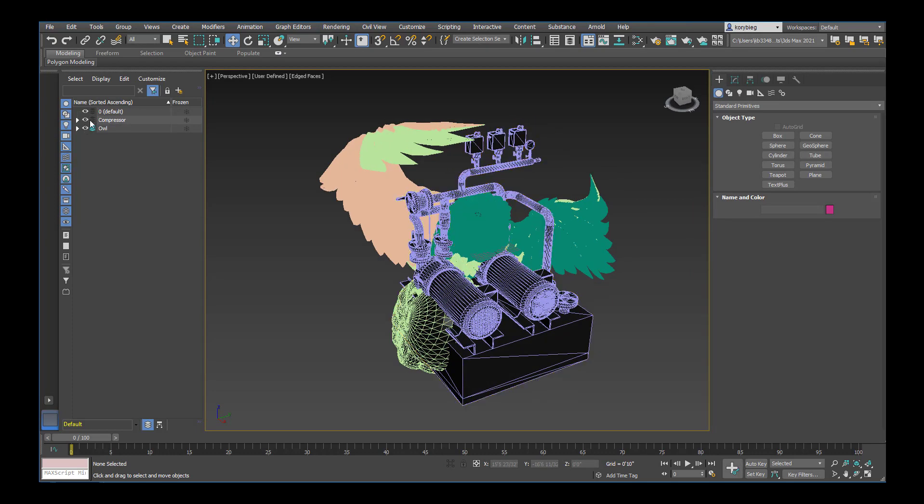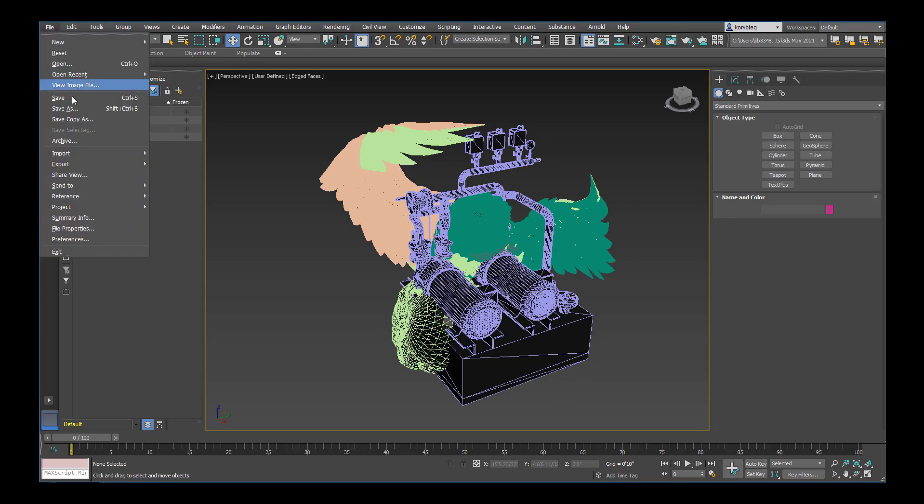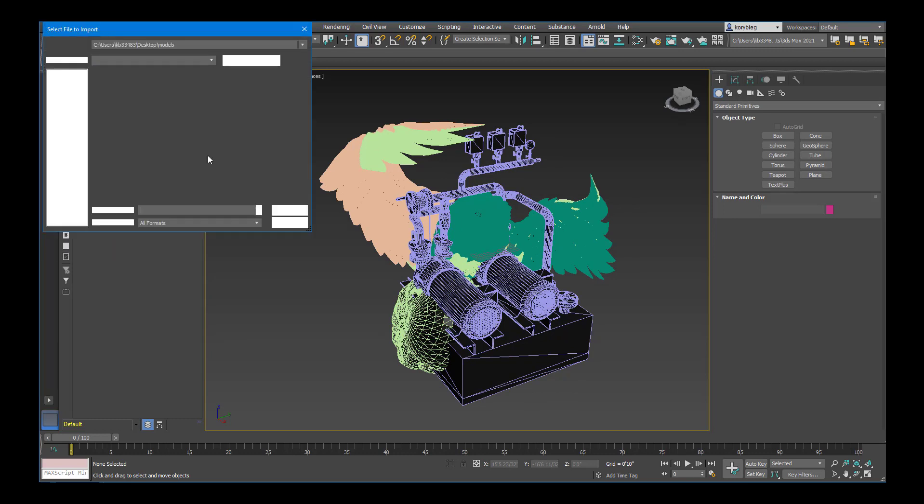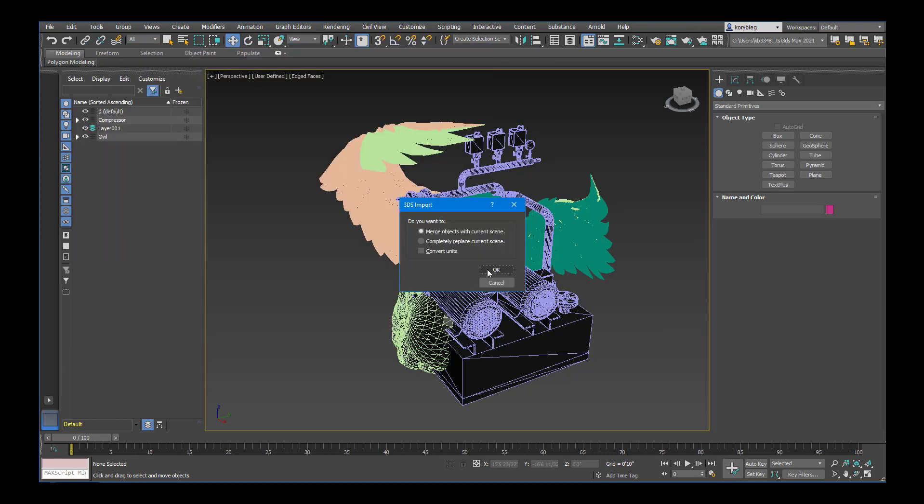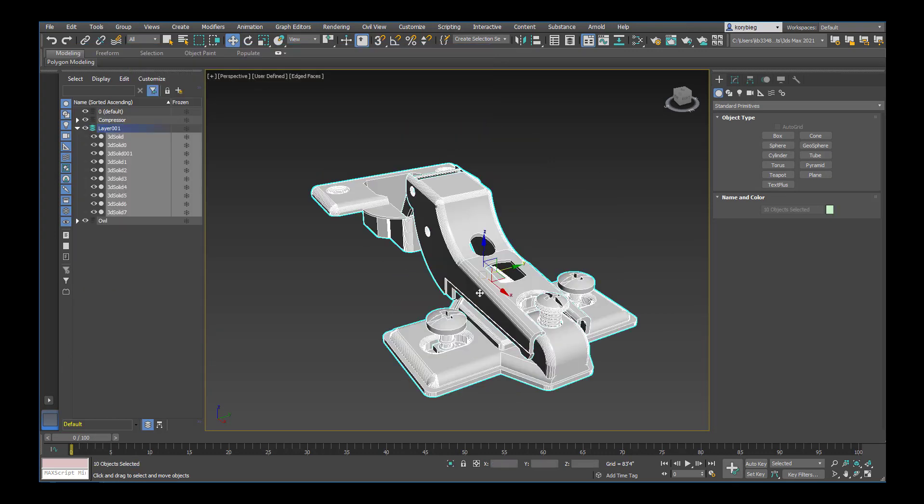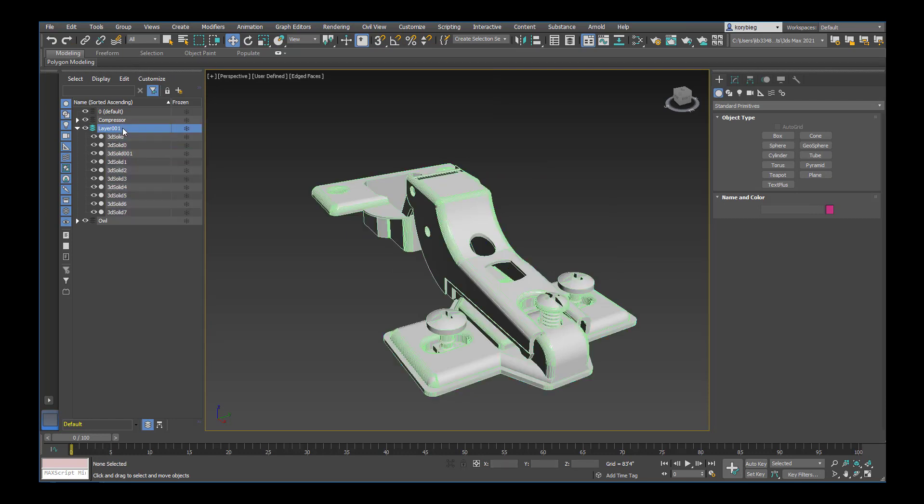So I have my owl. Now let's go ahead and create a new layer and import our final object, this hinge.